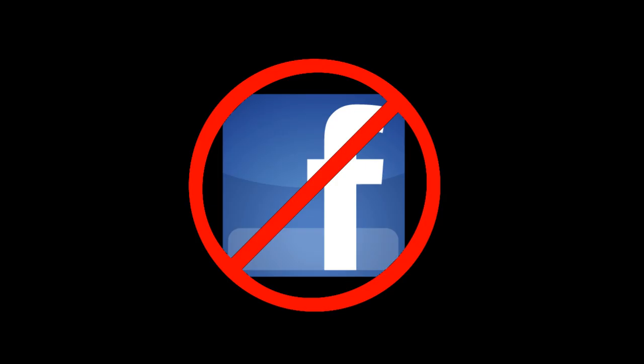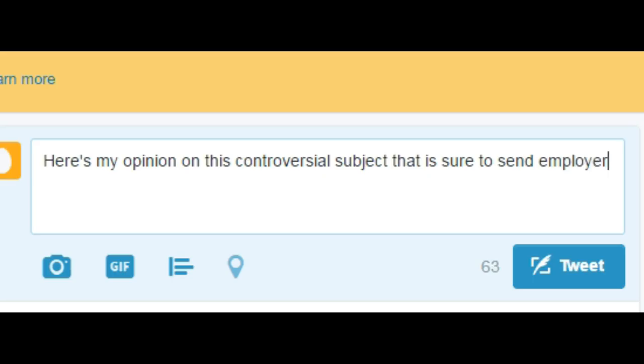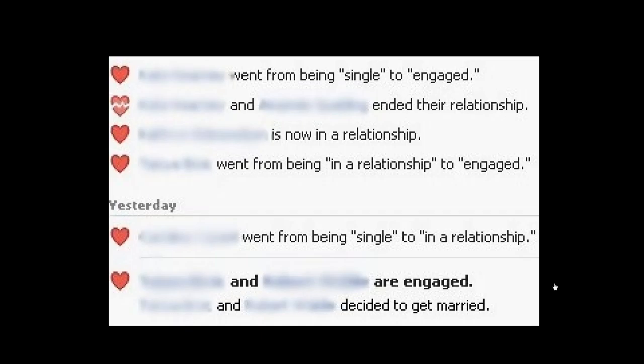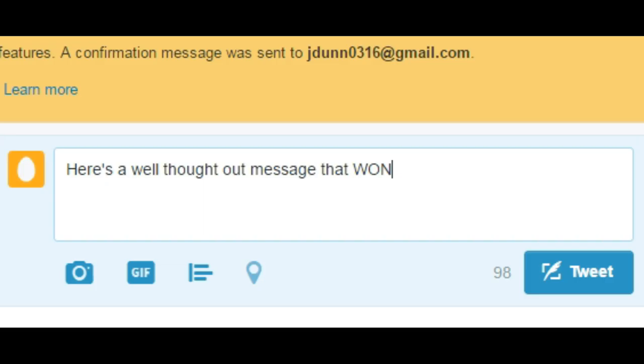Hopefully none of your previous web workings are linked to anything negative already. You should be careful in your use of social media so that you don't share anything about yourself that you aren't comfortable with everyone seeing. This can include things such as photos, personal opinions, and previous work and relationship information. All of these can be troublesome when it comes to getting potential careers, and can even prove dangerous in situations where someone is actively trying to find information about you.